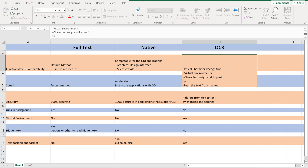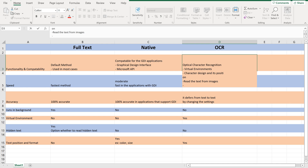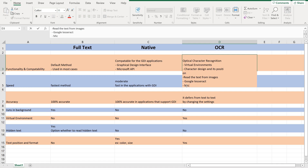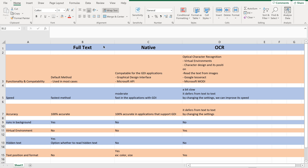In OCR, it has some default engines: Google Tesseract and Microsoft Modi. These are the default engines in OCR. We can also configure some other engines like ABBY, which are free of cost. So that covers, at a high level, the differences between Full Text, Native, and OCR output methods.